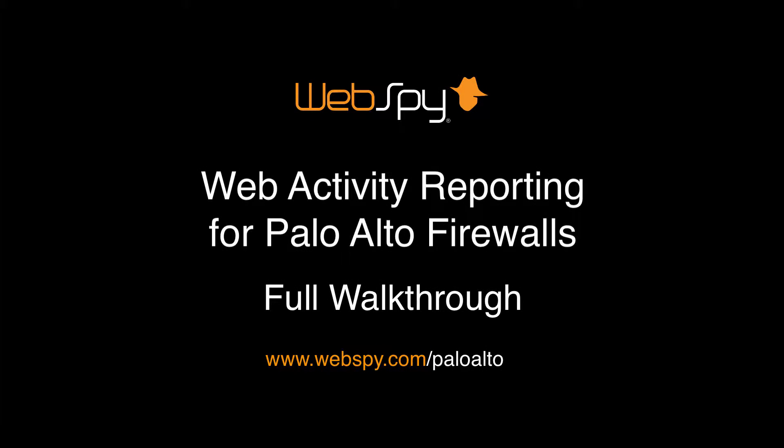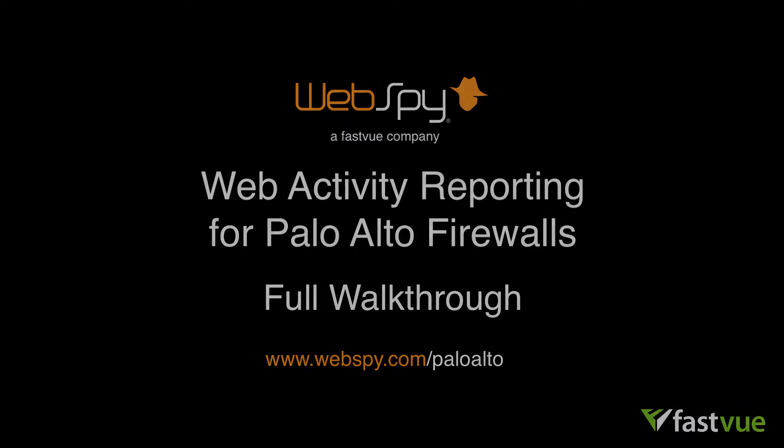Hey everyone, this is Scott at FastView and I'm going to show you how to use WebSpy Vantage to import and analyze your log files from Palo Alto firewalls.